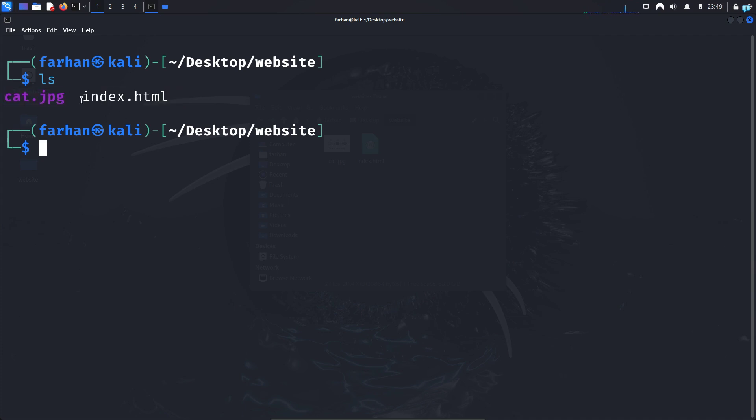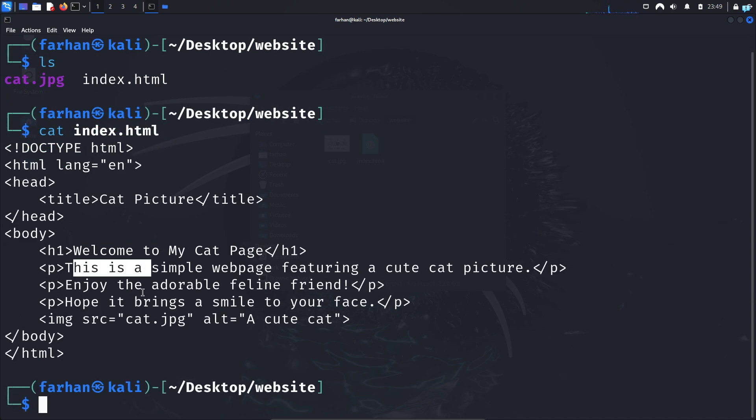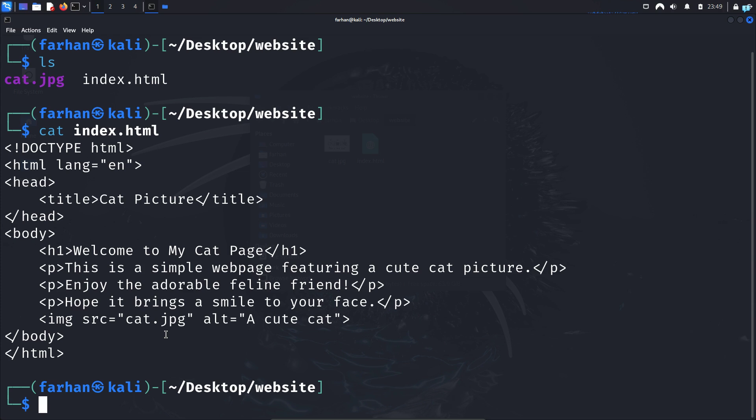If you are wondering what is the index.html file, it is an extremely simple HTML code with a header and three paragraphs and a picture of a cat. You can copy the code if you want. If you know how to write in HTML then write your own code. I'm making a simple website for demonstration purposes only.